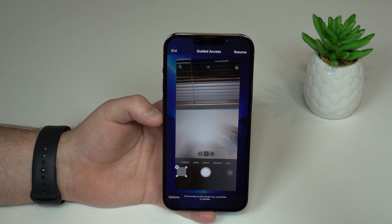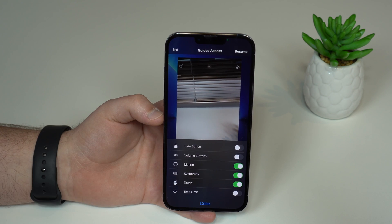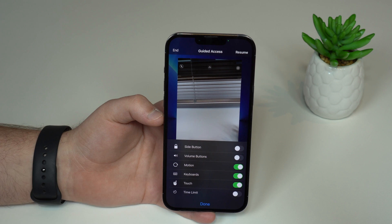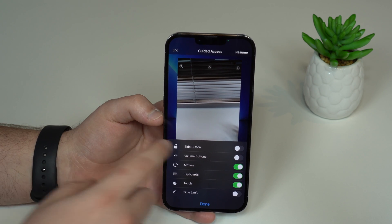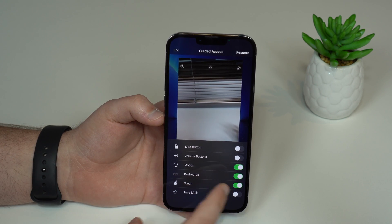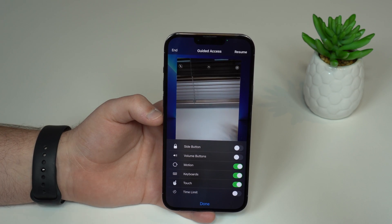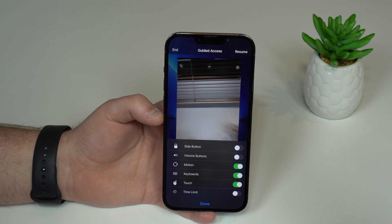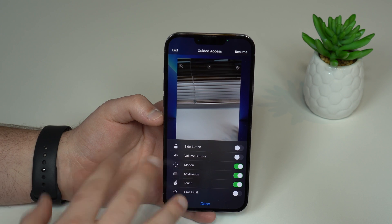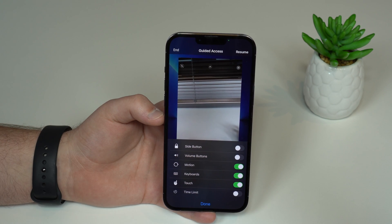And it goes much beyond that. If you tap on Options, you can fully customize — for example, whether you want the volume buttons to work or not, the side button to work or not, motion, keyboard touch, time limit, whatever you want. So depending on the application and the customization you want, you may want to enable or disable any of those features.